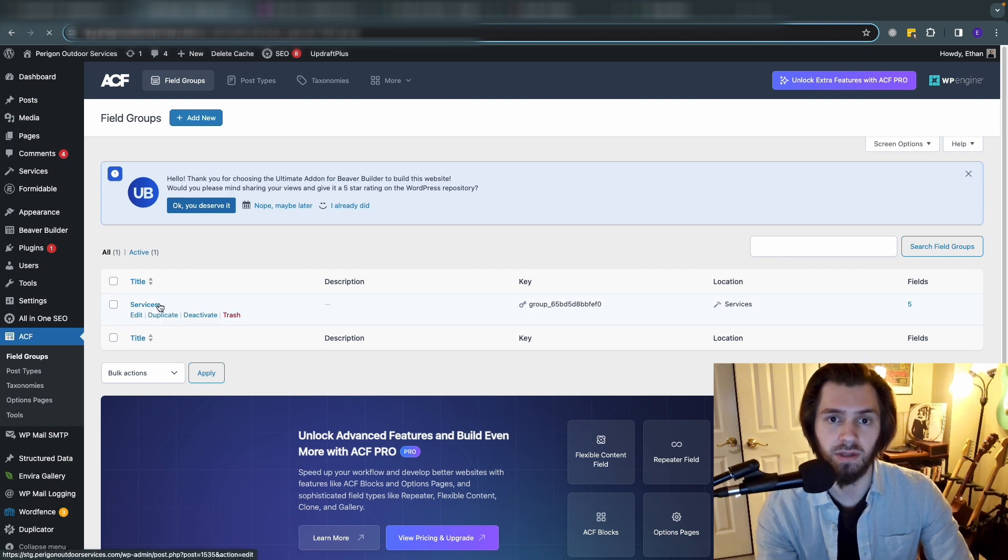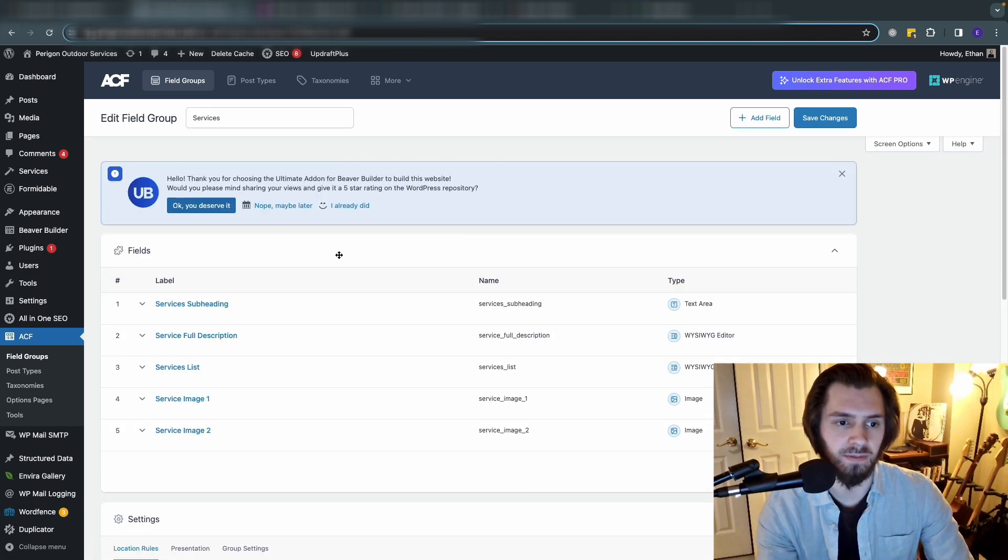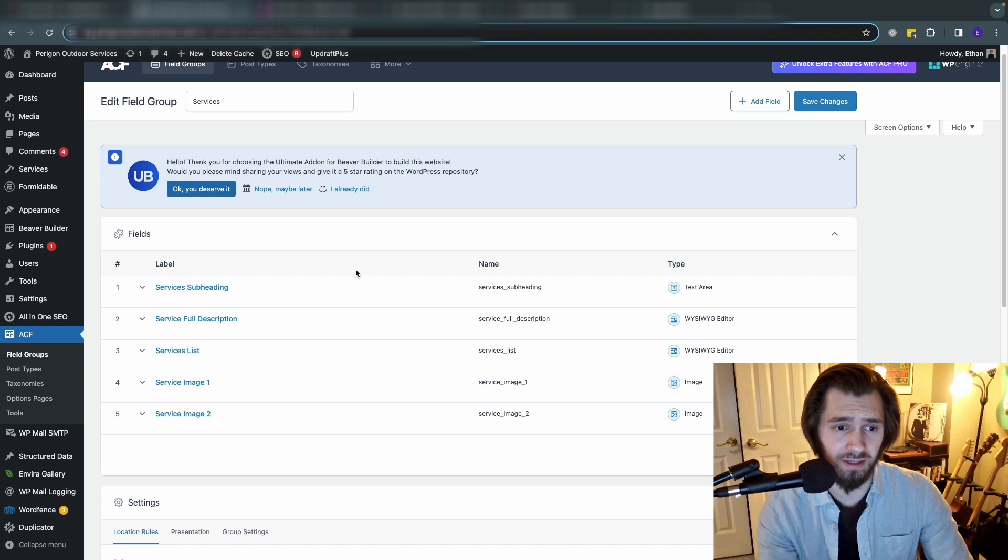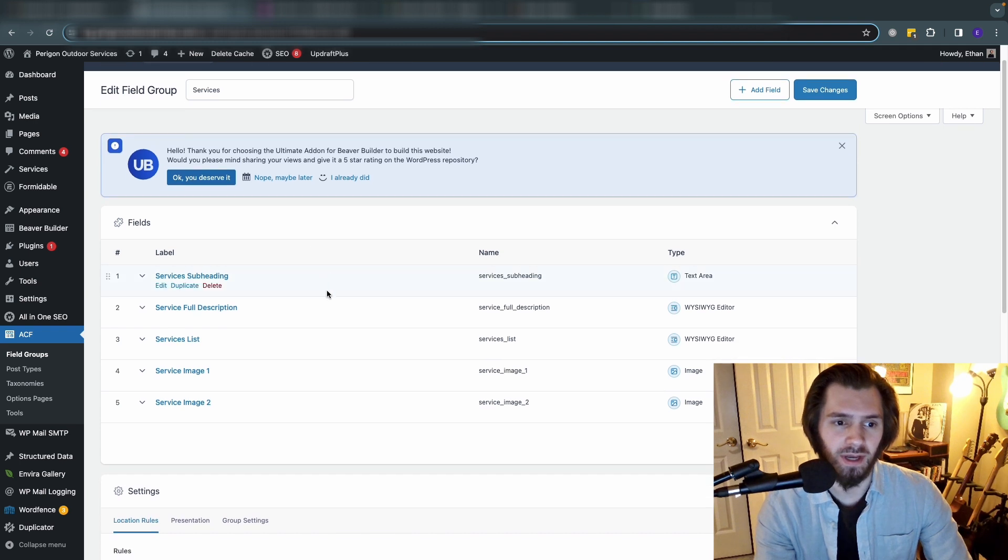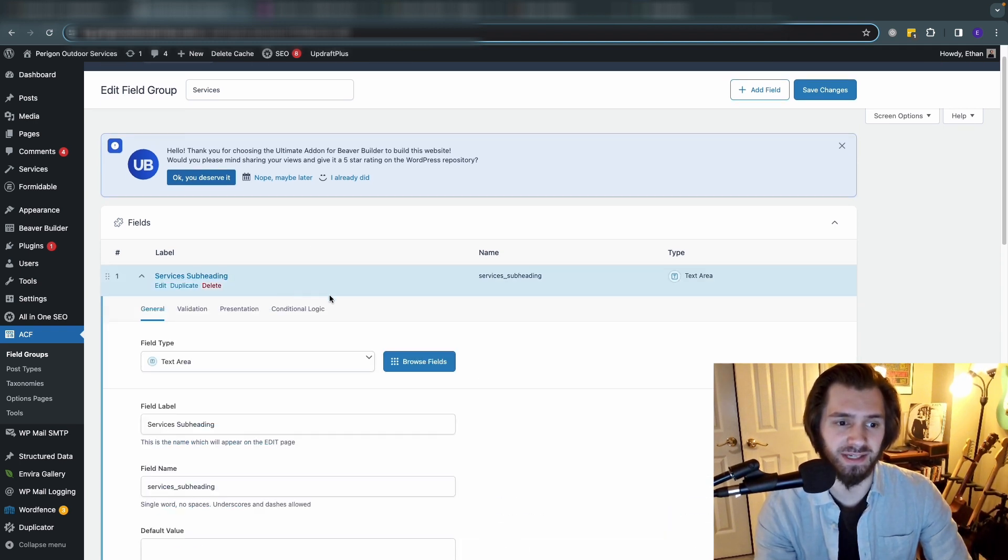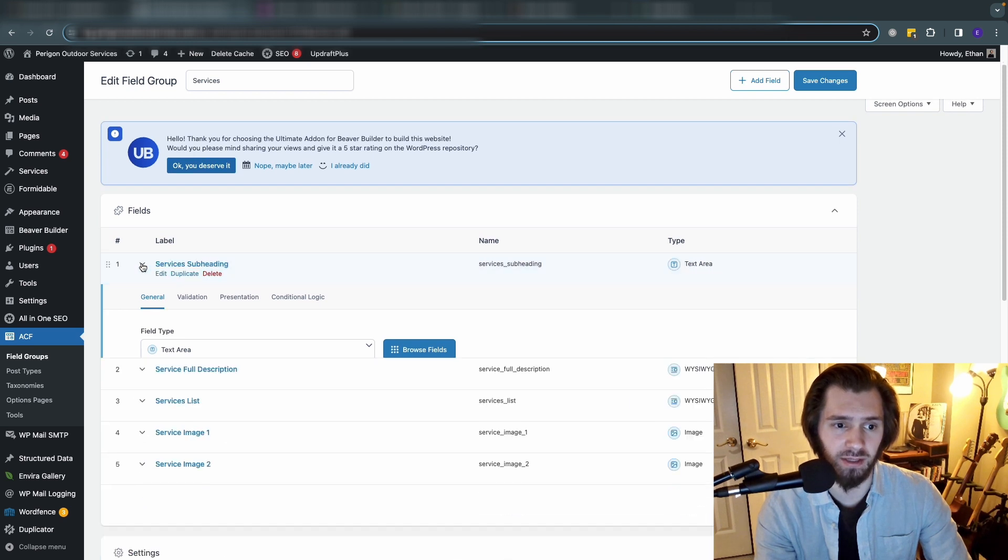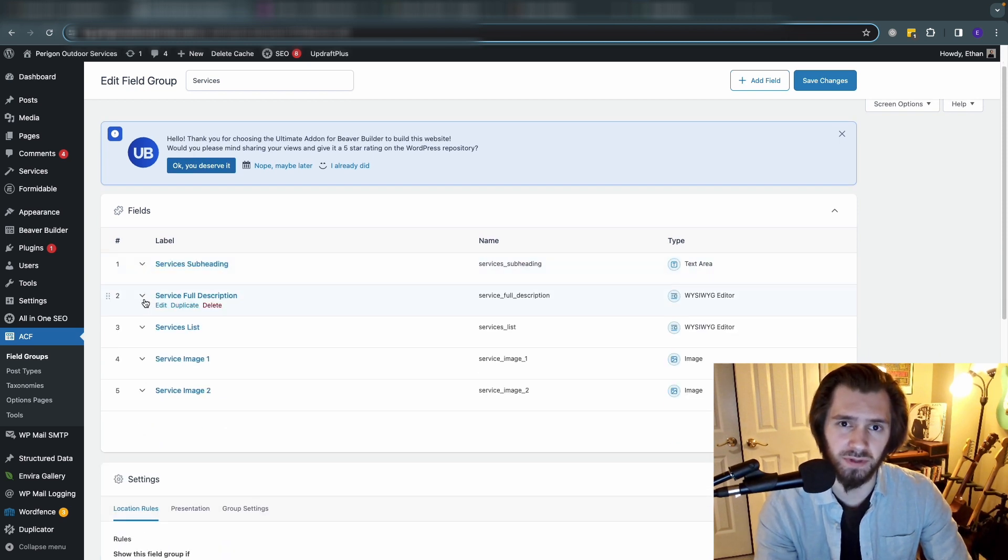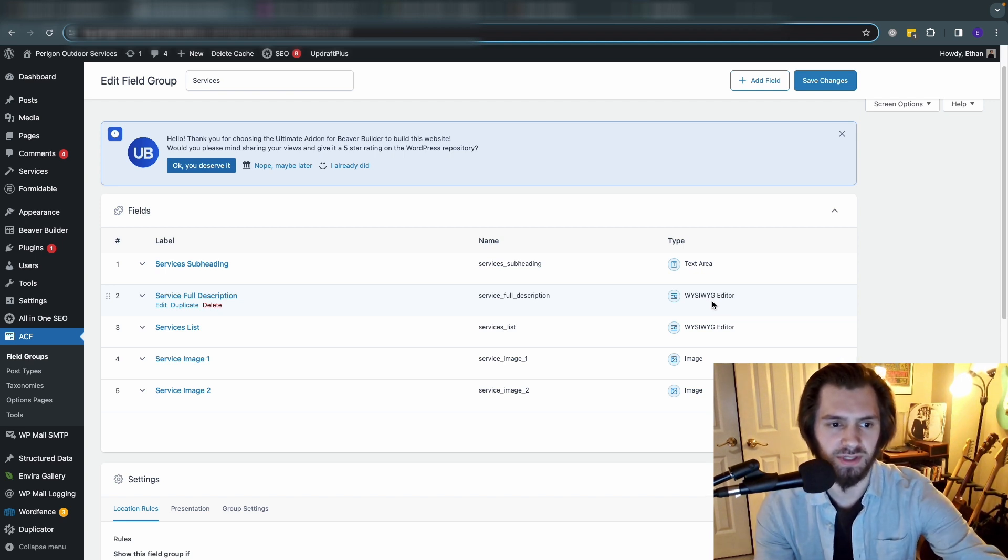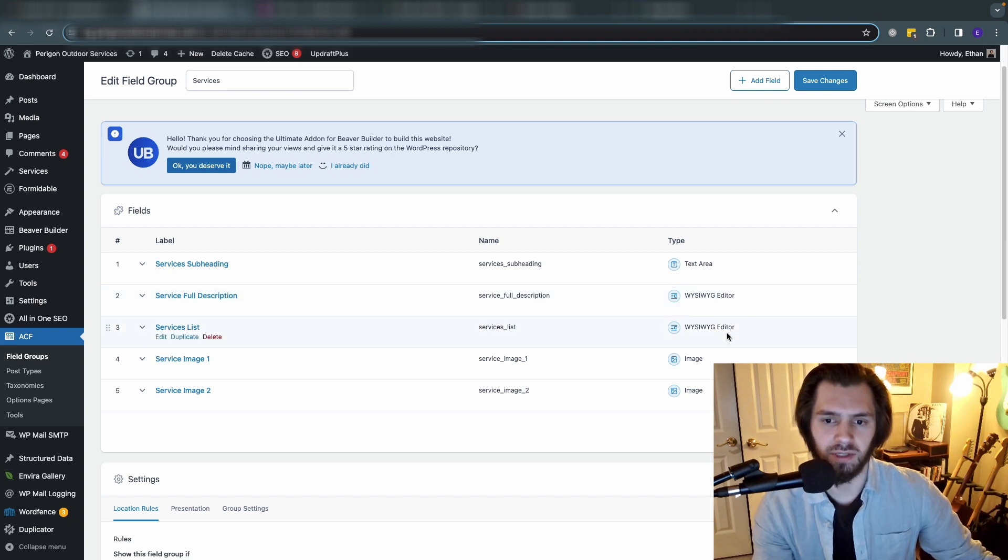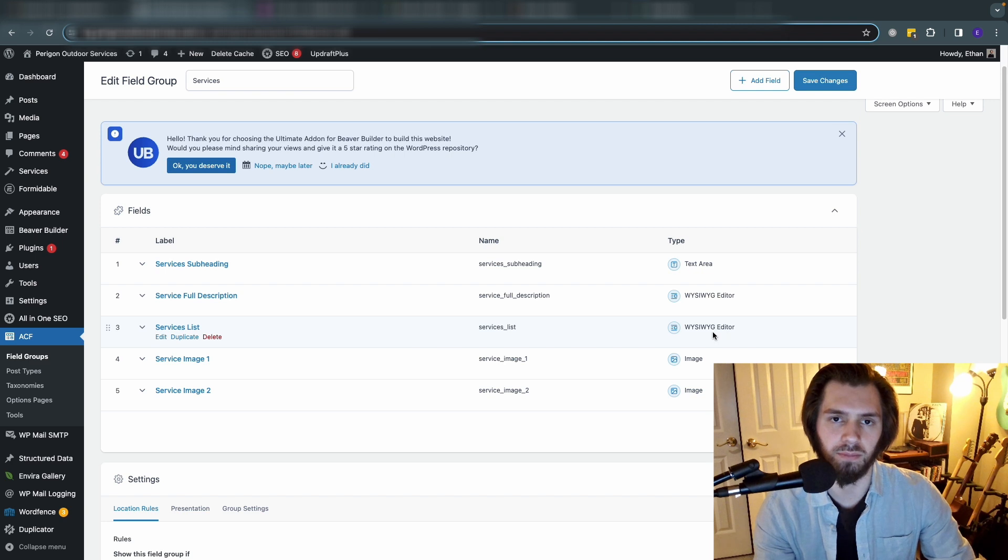Let's take a look at the fields that we added in here. We added a subheading - they gave me a brief overview of the service and then a more full description of it. We added a very basic text area for the subheading, and then for the more full service description we made that a WYSIWYG editor because there's a little bit more text involved. Same thing with the services list - we made it a WYSIWYG editor because we wanted it to be bullet points.